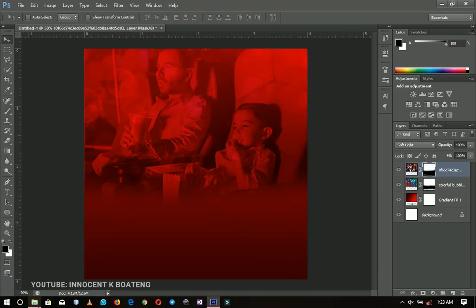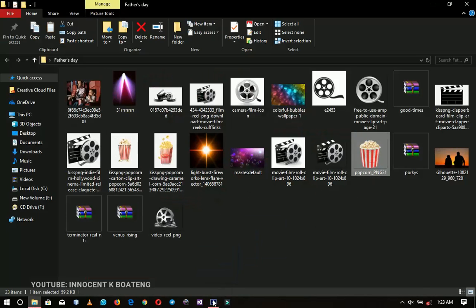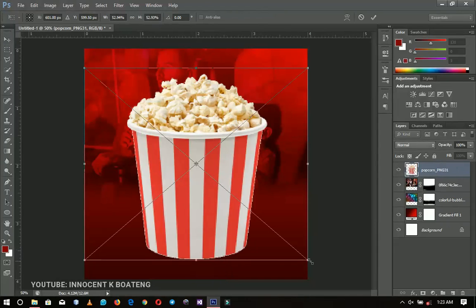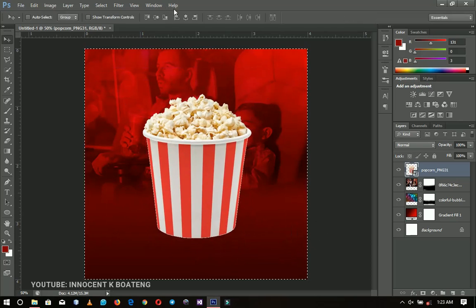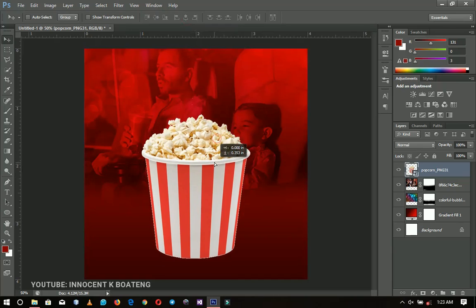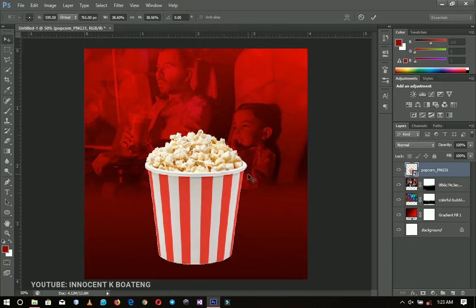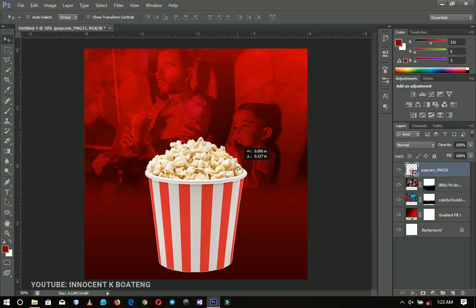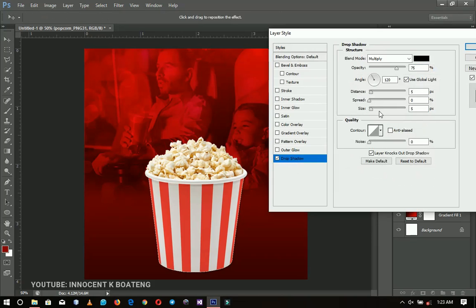From there I'll go back to my stock images and import my popcorn. I'll center it by pressing Ctrl+A to select all and aligning to the horizontal center. Press Ctrl+D after that, drag it down, and transform it a bit. Then I'll right-click, rasterize, right-click again and go to Blending Options, and add a drop shadow — increasing the shadow size to make the darkness look very real.